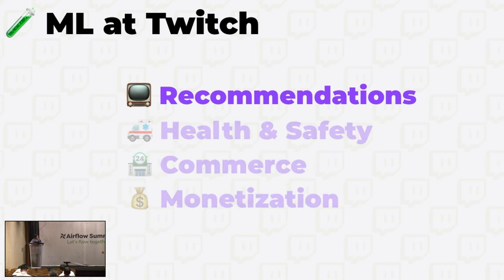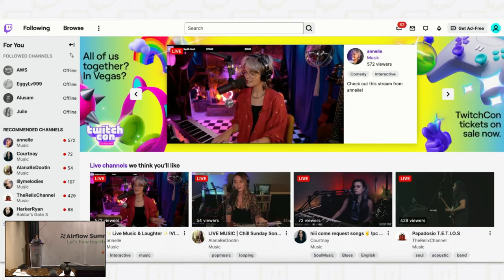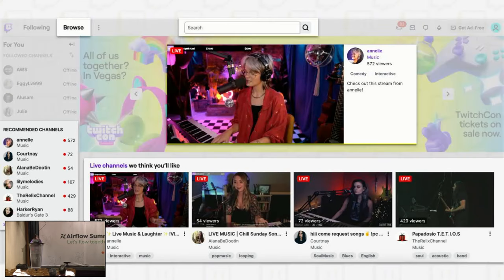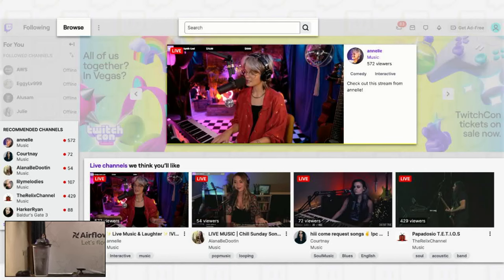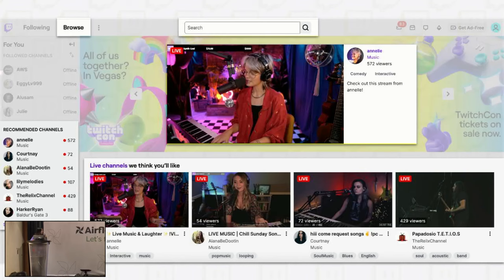For this talk, we'll look at how recommendations work at Twitch. This is a snapshot of my home page. As you can see, recommendations are powered by data-driven machine learning models, which take data about what users have watched before to predict what they would want to watch in the future. When I land on my home page, multiple surfaces like browse, search, and recommended channels are all personalized to me.